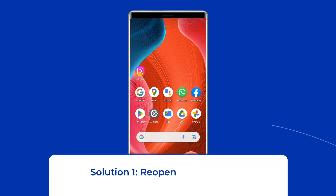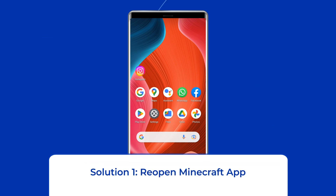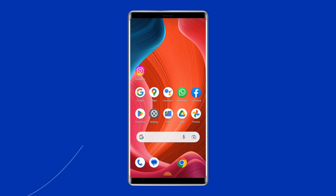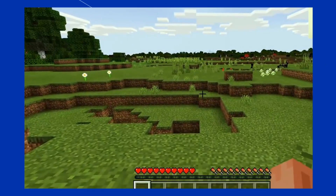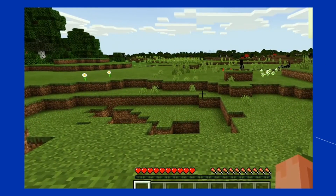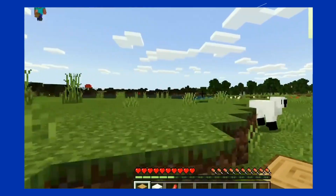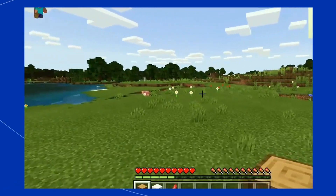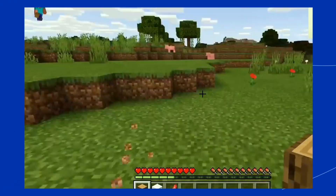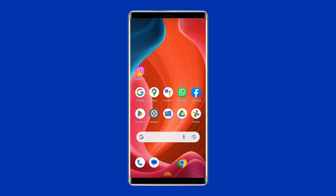Solution 1: Reopen the Minecraft app. Sometimes an app's internal issues might cause the Minecraft game app keeps crashing problem. Therefore, it is suggested to relaunch the Minecraft app on your phone to get rid of internal problems and to make the app work smoothly.